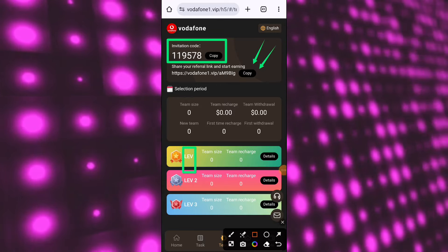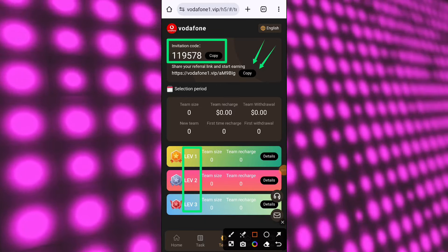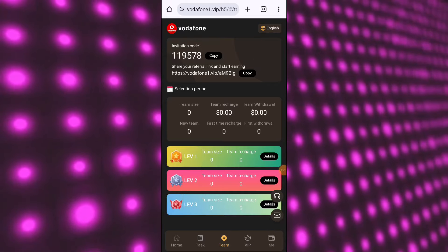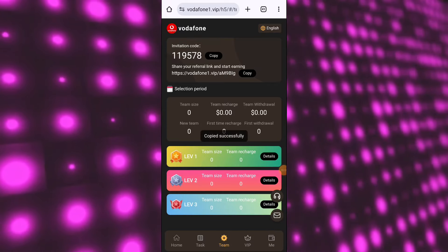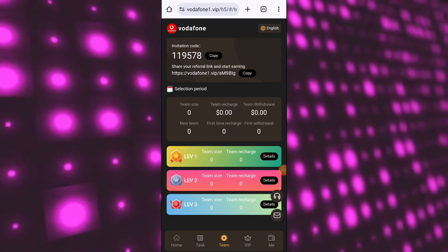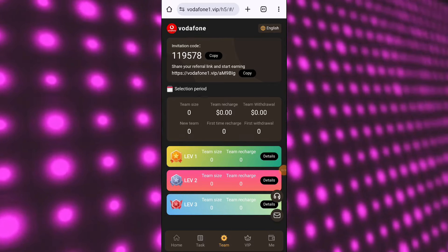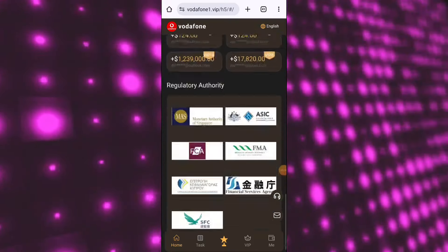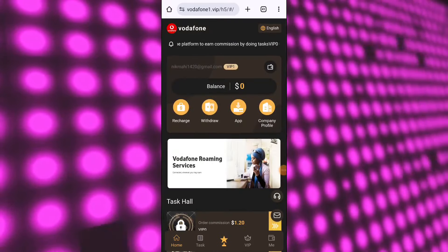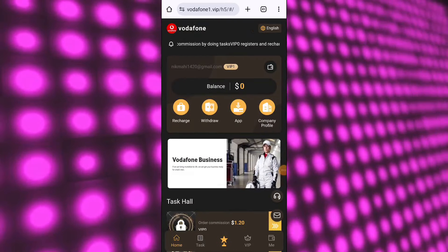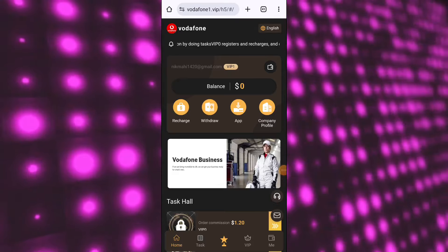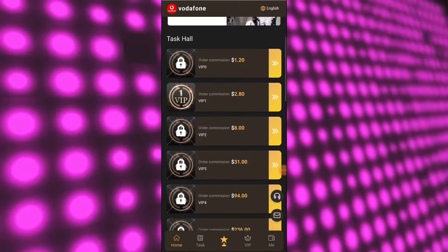Level 3 reward for inviting friends provides 18% recharge rebate. When someone uses your invitation code to register and recharge, the commission ratio of each level is as follows: first level members get 15%, so if they recharge 1,000 USDT, you get 150 USDT for free.